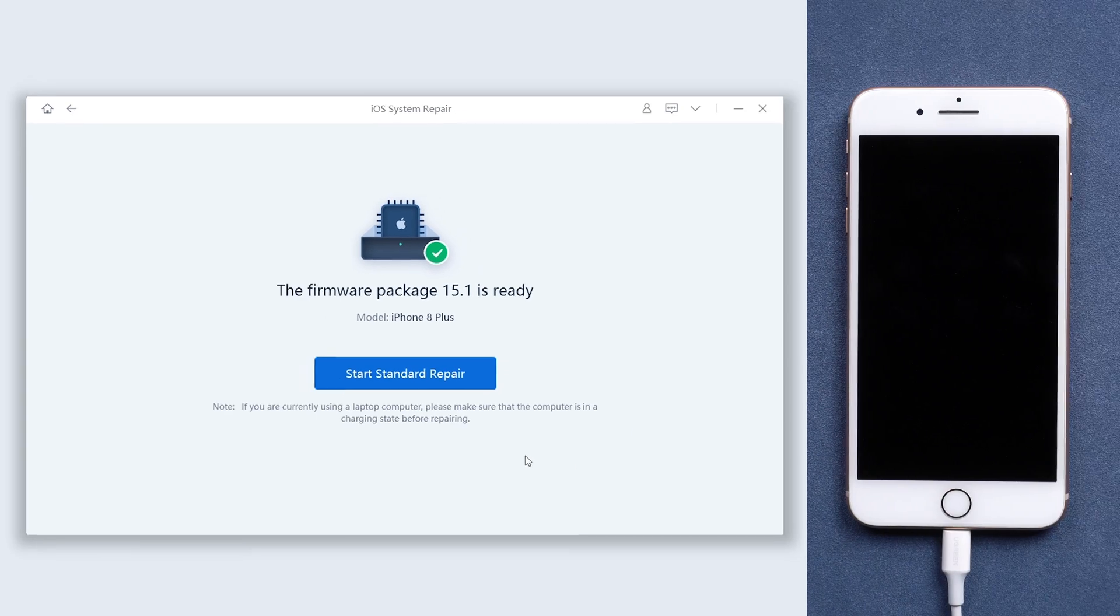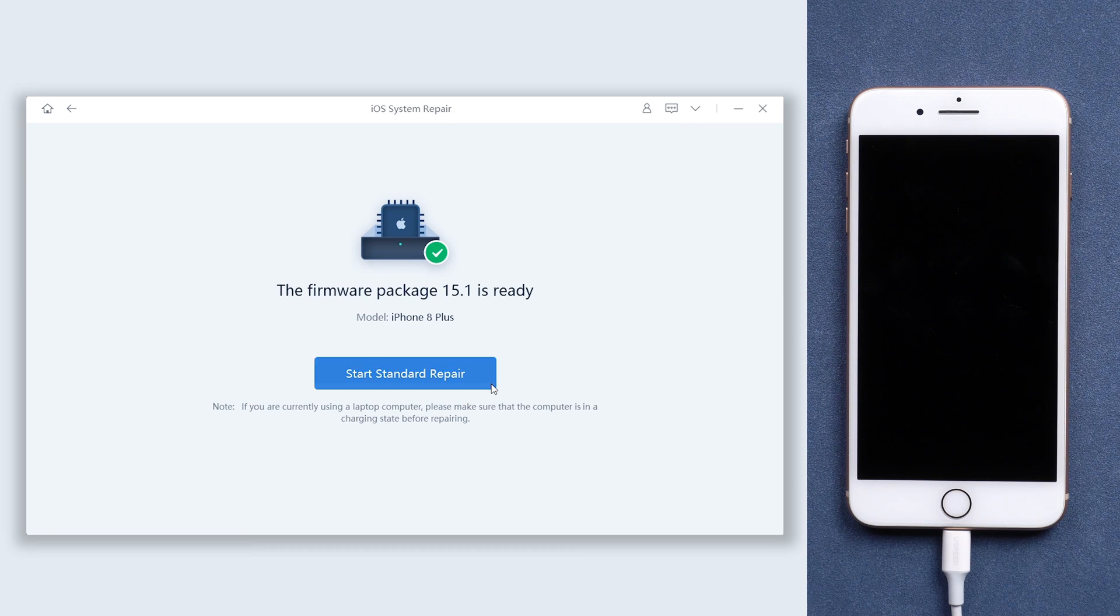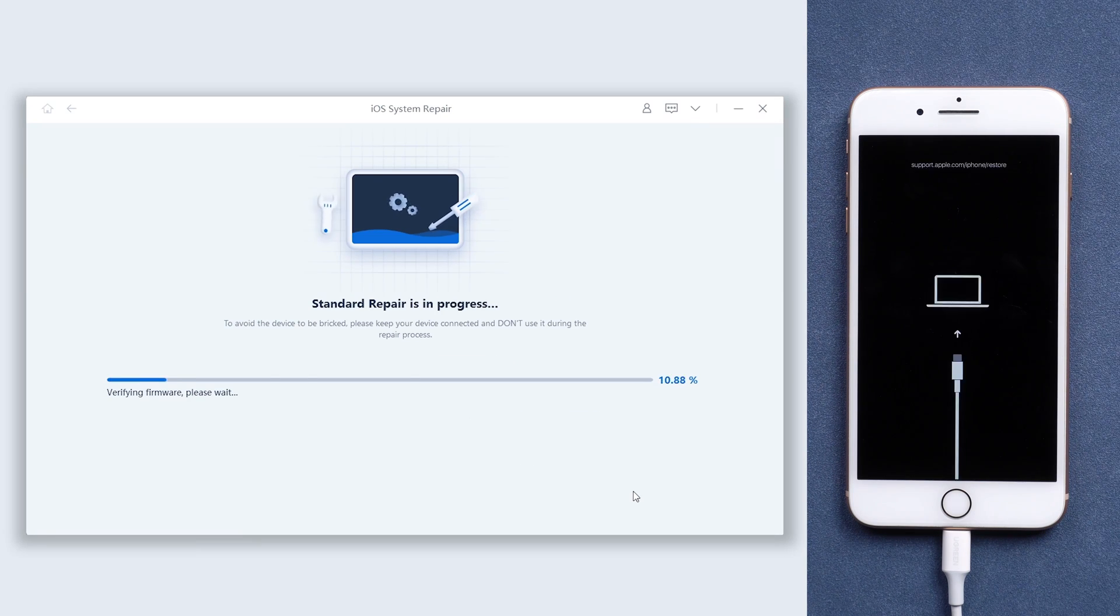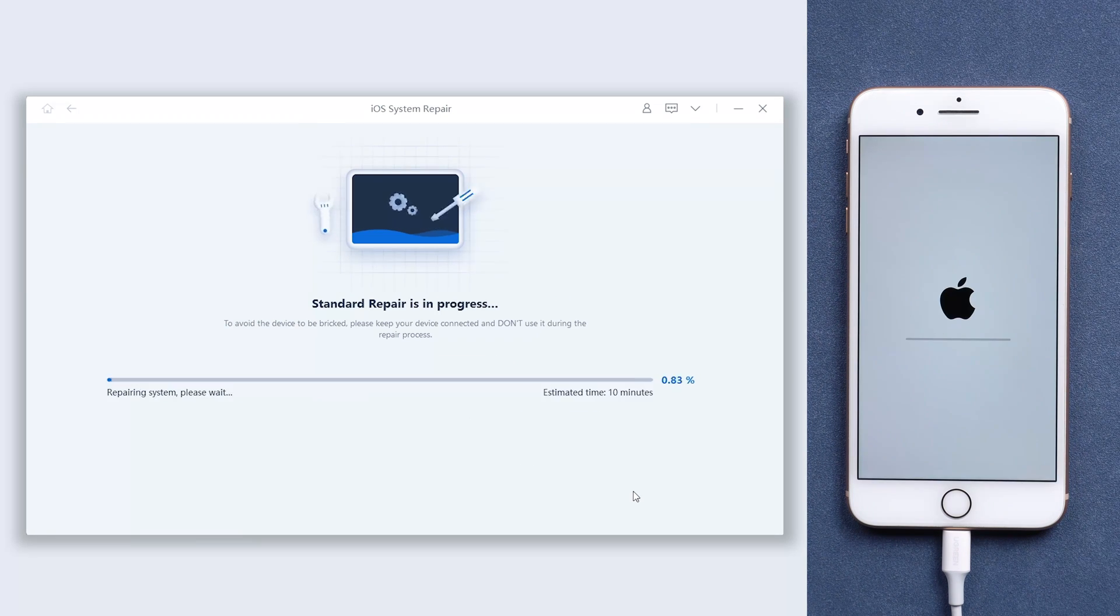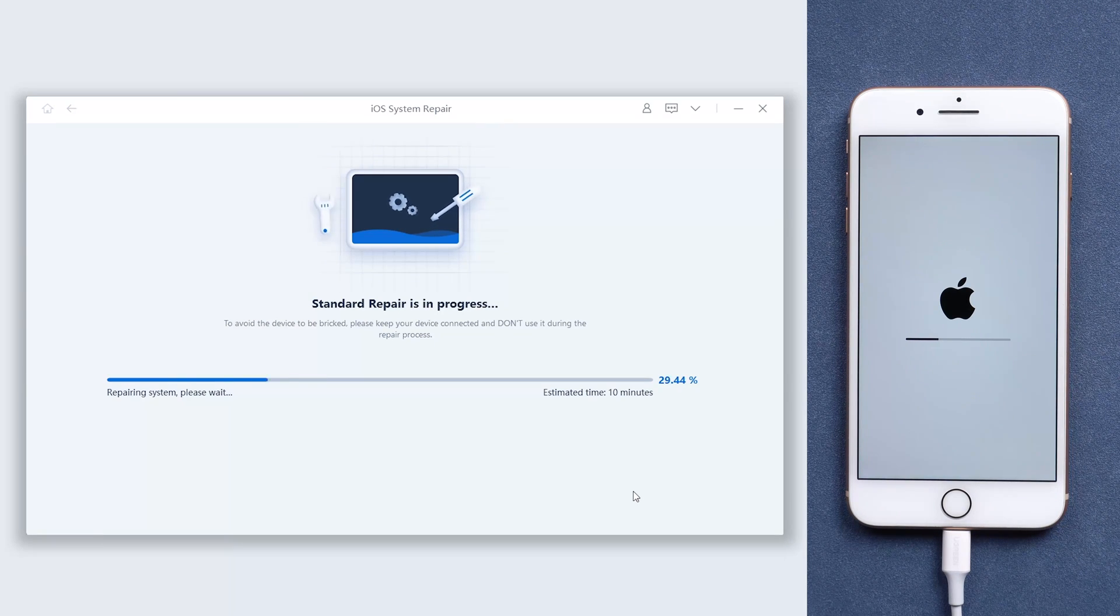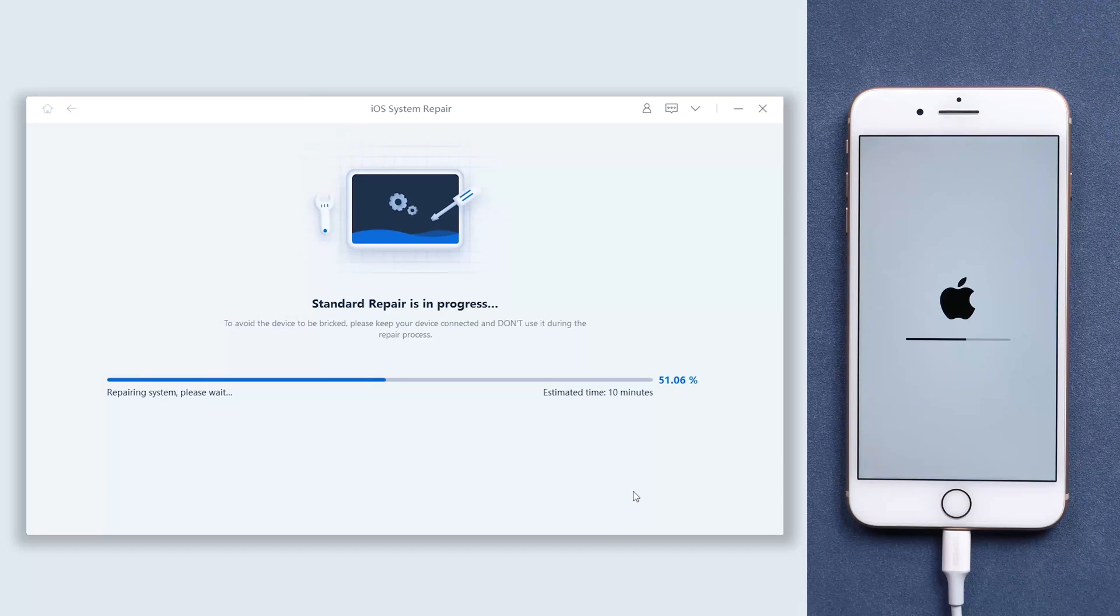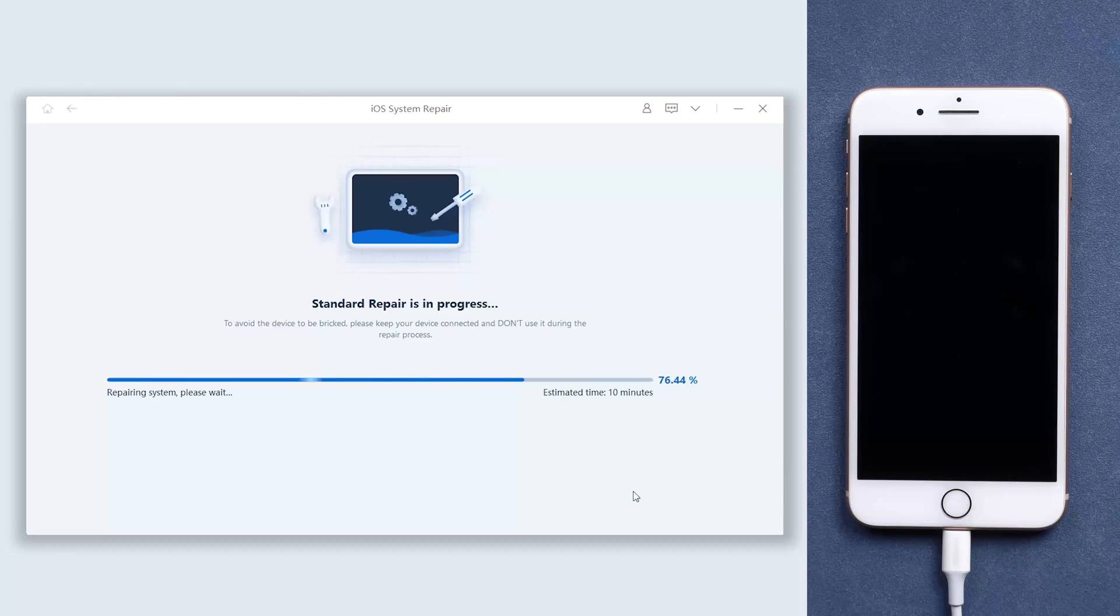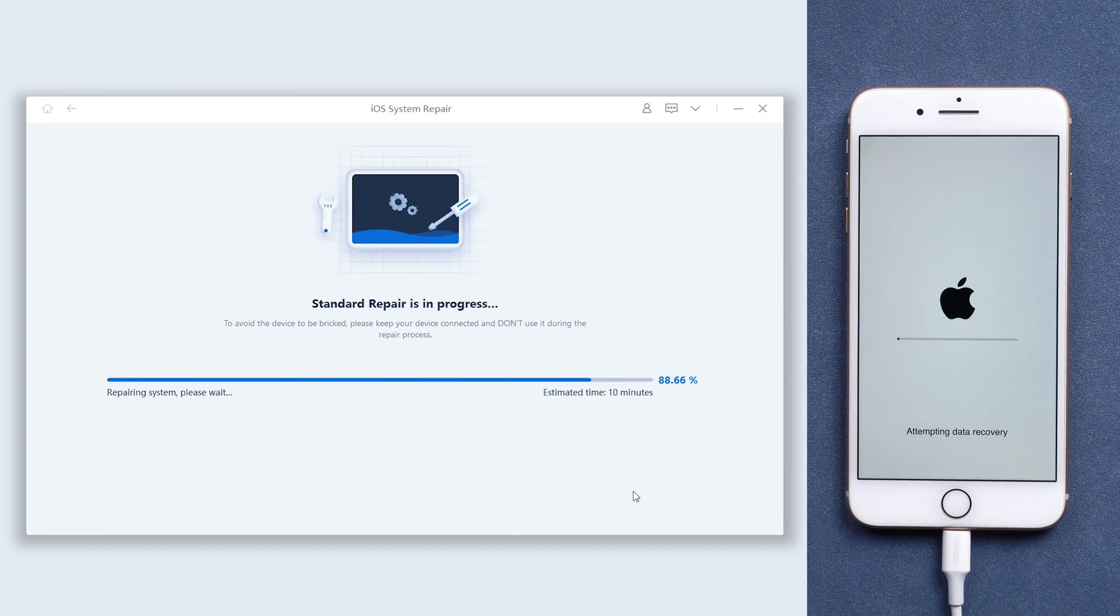When the download is finished, click the start standard repair button. It will start to refresh and repair your iPhone. The process might take some time, you need to be patient and wait for it. Remember, do not disconnect your iPhone during the process.